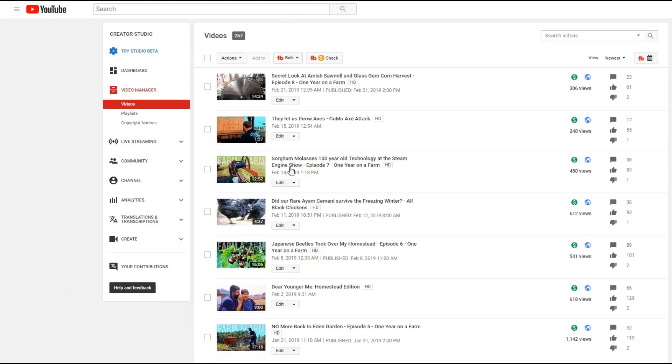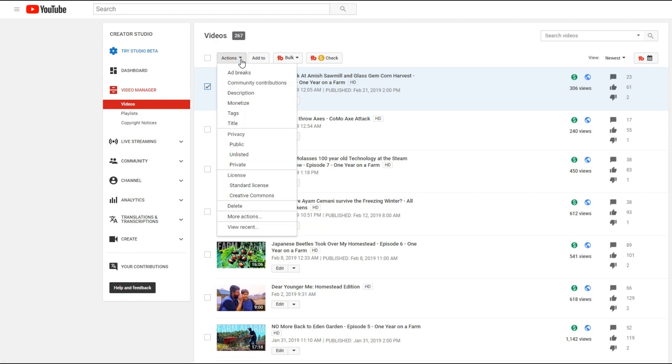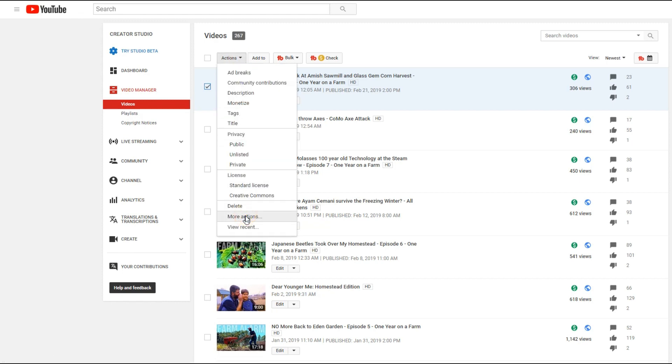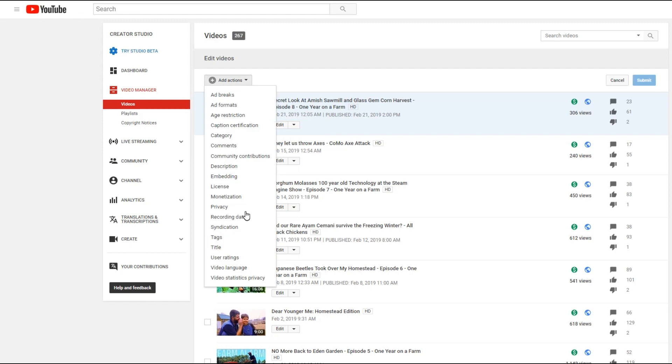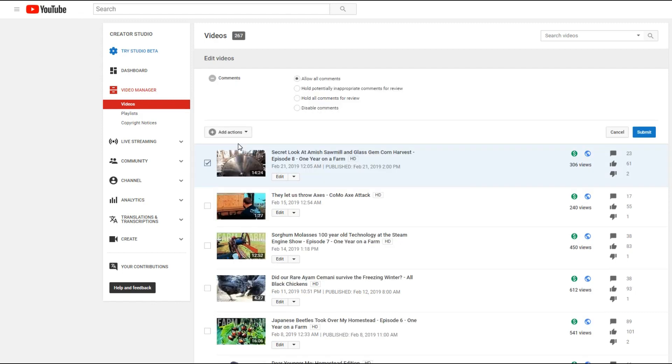So I'm going to scroll down here. You can see that it says comments are disabled for this video. I'm going to go back over here, and we're going to select the box just to the left of it. Come up here to actions. Scroll down to more actions. Up here to comments.